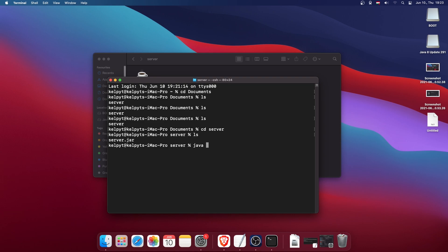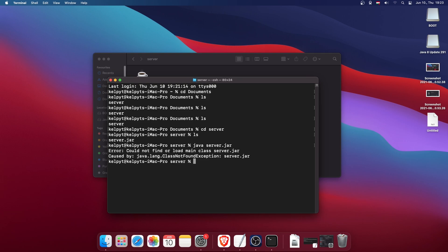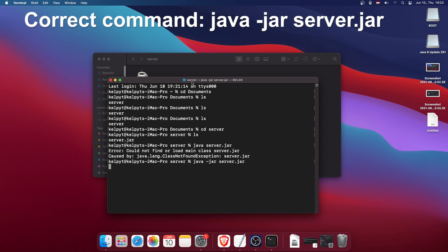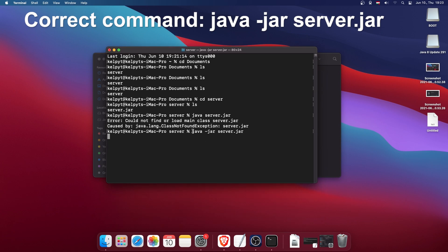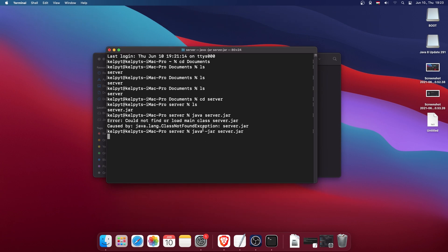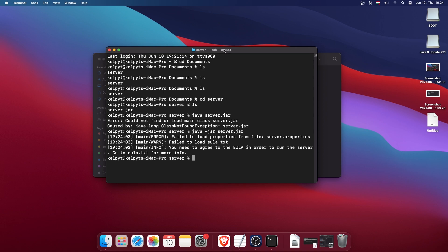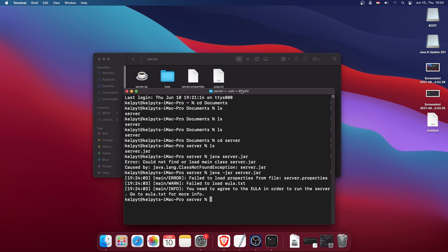Now I'm going to start the server for the first time. I typed just 'java server.jar' and pressed Enter — it didn't work. The correct command uses the '-jar' flag: 'java -jar server.jar'. As you can see, it is now working.